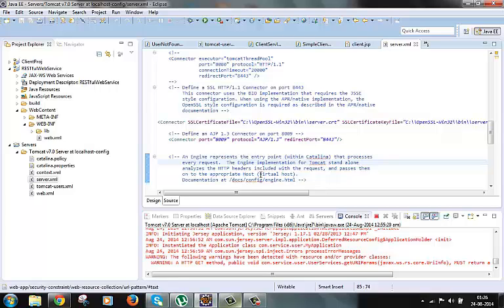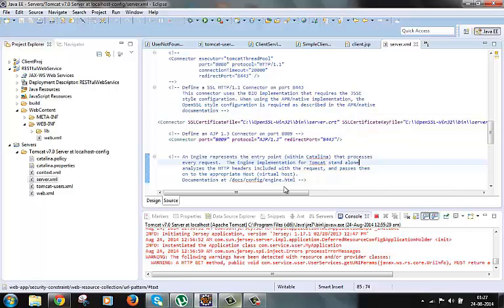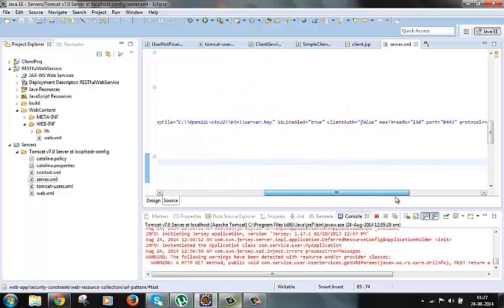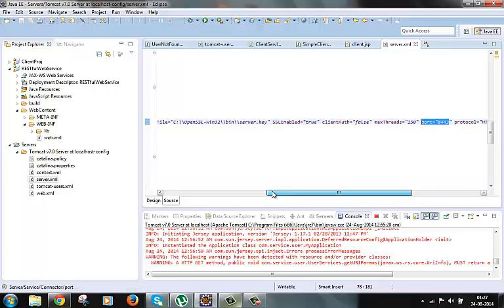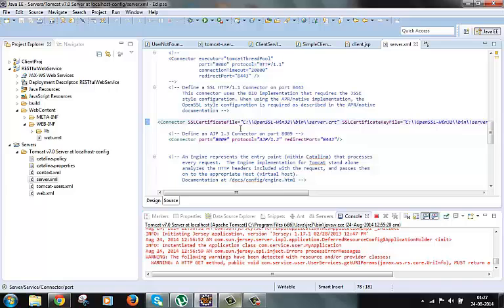Now this configuration is added in one of the connector elements in the server.xml file. In the connector we define the configuration for SSL in port number 8443 for this. So all the SSL requests and response are retrieved and returned on this port number 8443.